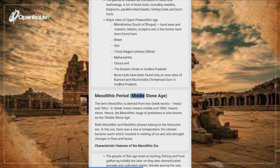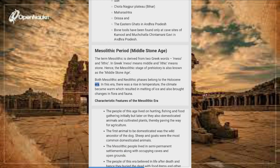Mesolithic Period — Middle Stone Age: The term Mesolithic is derived from the Greek words 'Meso' (middle) and 'Lithic' (stone), hence also known as the Middle Stone Age. Both Mesolithic and Neolithic phases belong to the Holocene era, during which there was a rise in temperature; the climate became warm, resulting in melting of ice and changes in flora and fauna.